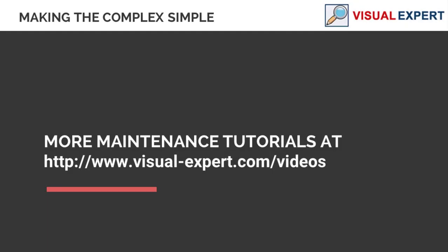Thank you for watching this tutorial. Check out the other videos and learn how to make complex code simple to maintain with Visual Expert.